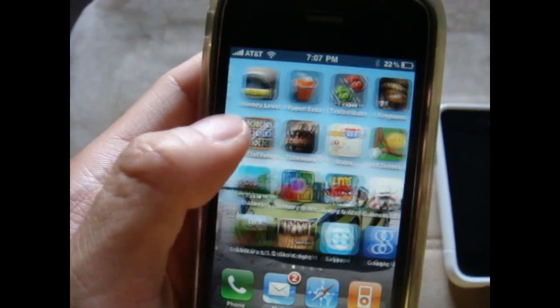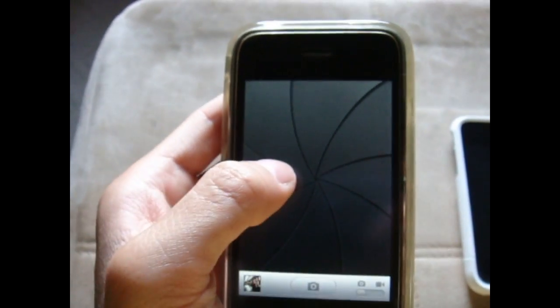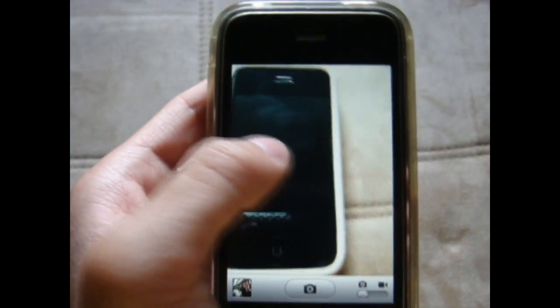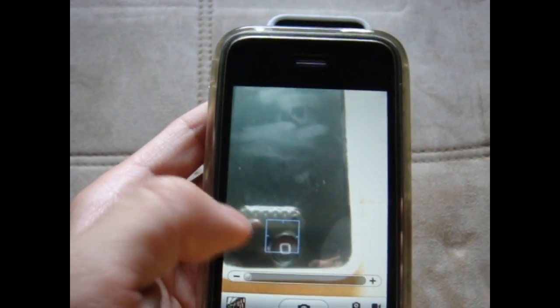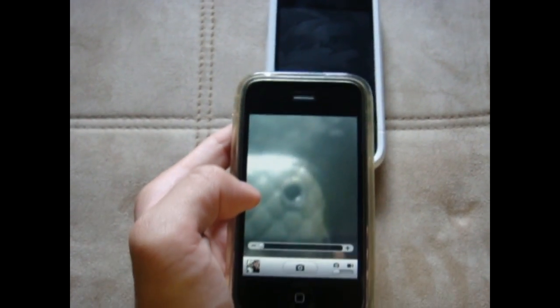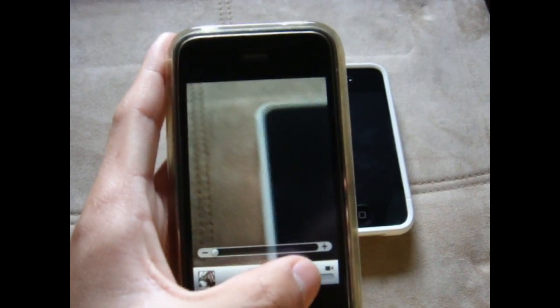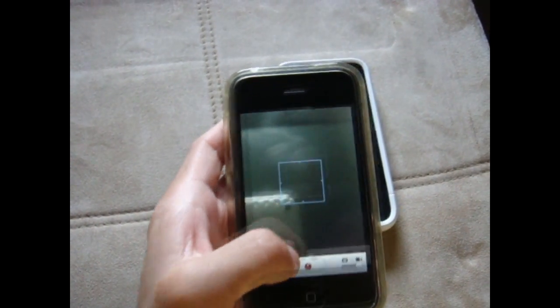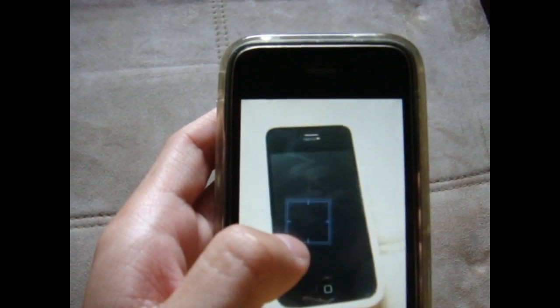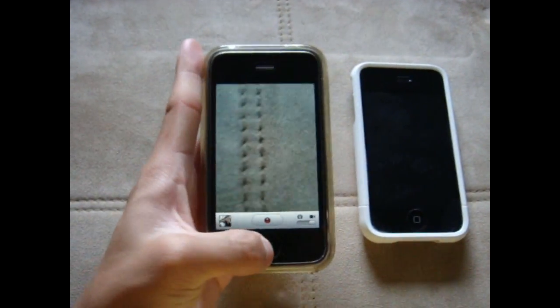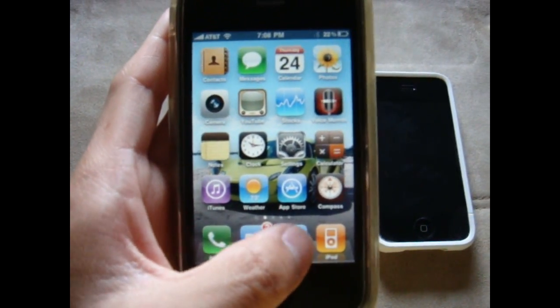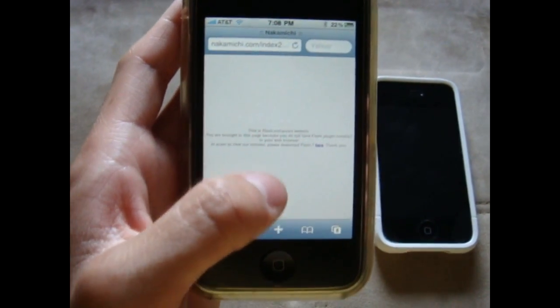There is also tap to focus on the iPhone 3GS. Let's tap there and it'll focus right in — it's focusing in. You can also do that in video. Time to focus again.